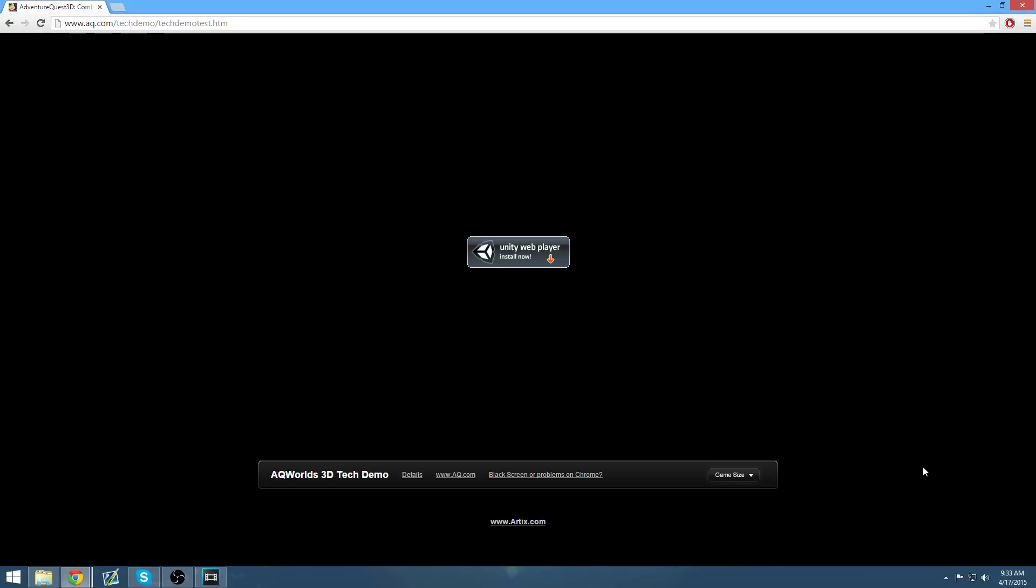Well, it supports it but it disables it. So you'll have to enable it through the method I'm about to show you. Once September rolls along, you'll no longer be able to use this method as they will completely cut support from the Unity plugin. So at that point, you'll have to find a new browser.